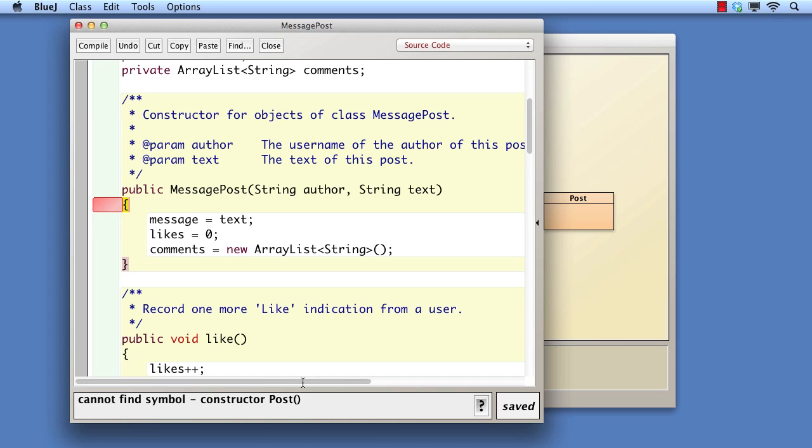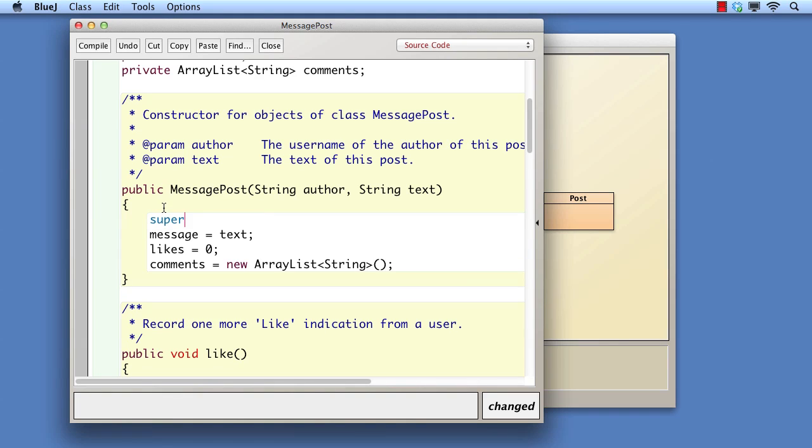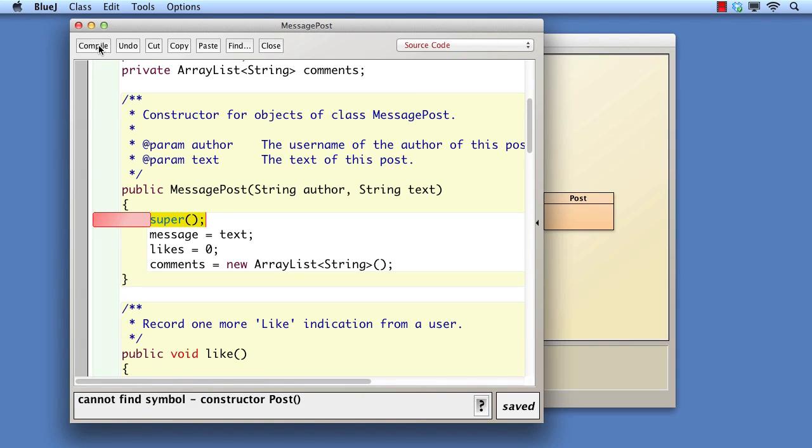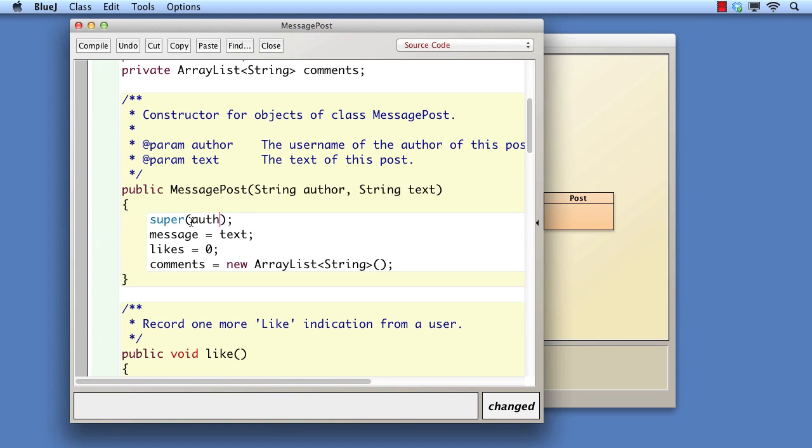If we put that in explicitly and compile, we see the same error message. This call is incorrect because we must pass the author parameter to the constructor. It has to be super author.